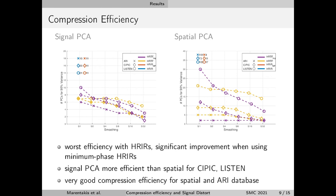On the other hand, we observe that for the ARI database, spatial PCA seems to be quite efficient independent of smoothing, with very few components required to explain 90% of the variance. So there is a little contradiction here between databases, and we will come to this in the next slide.